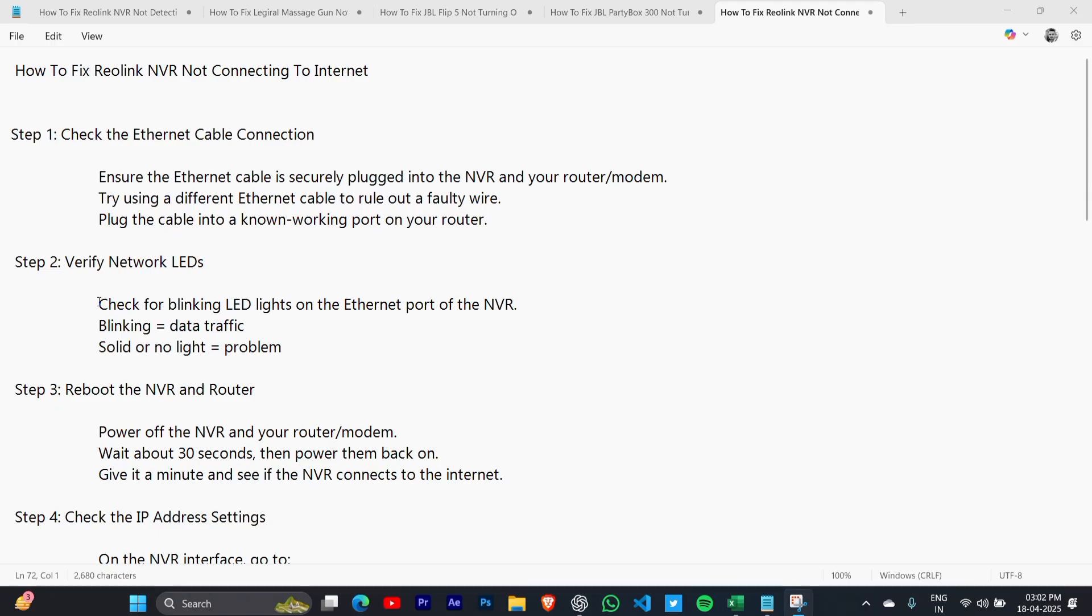Step 2: Verify network LEDs. Check for blinking LED lights on the ethernet port of the NVR. Blinking indicates data traffic. If it's solid or no light, that's a problem.